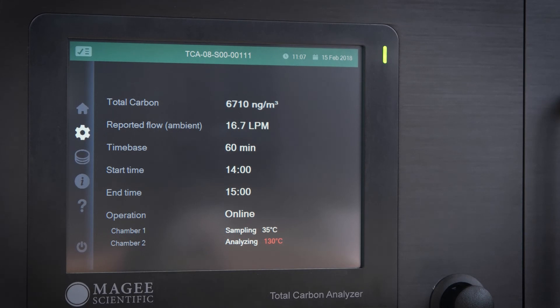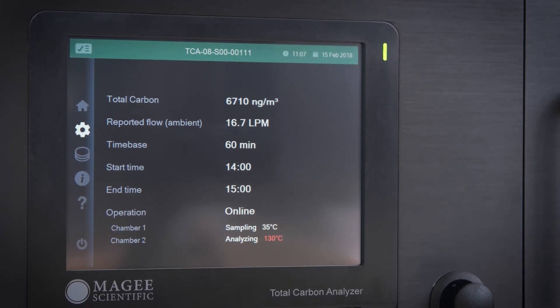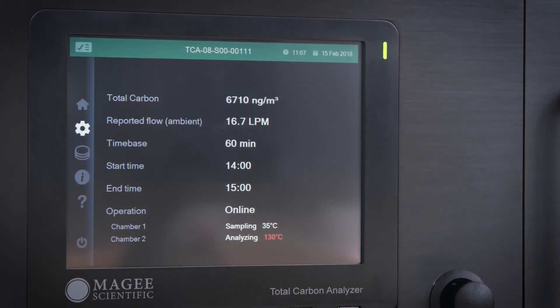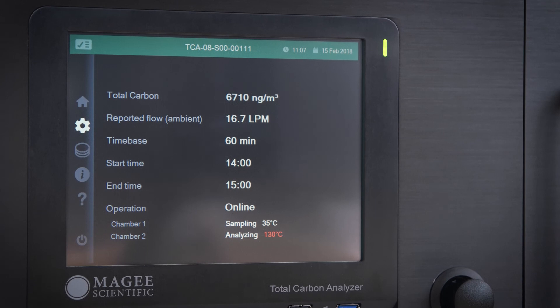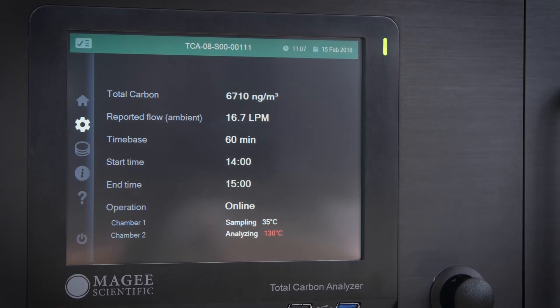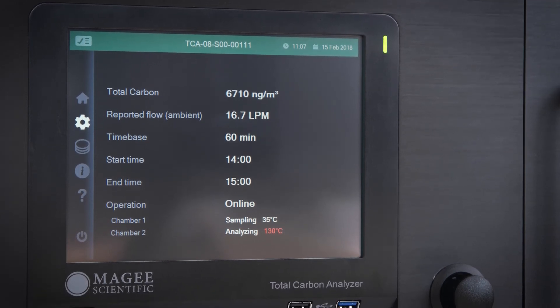Knowing the sample air flow rate, the CO2 is converted to a mass of carbon per volume of sampled air, and it is shown directly in units of micrograms per cubic meter.